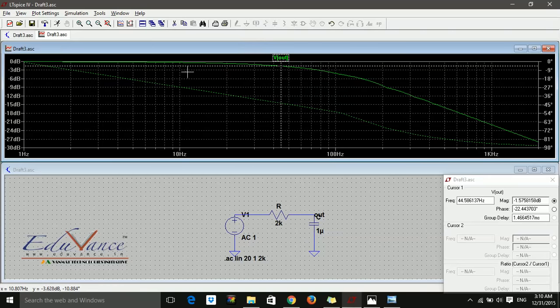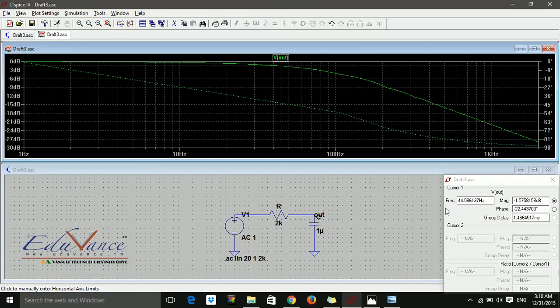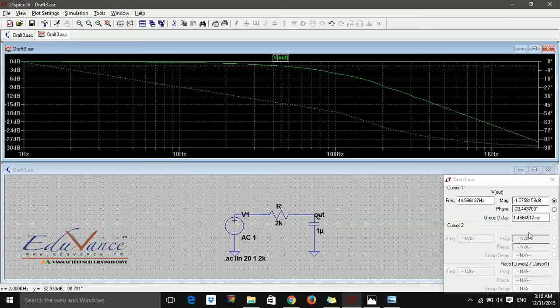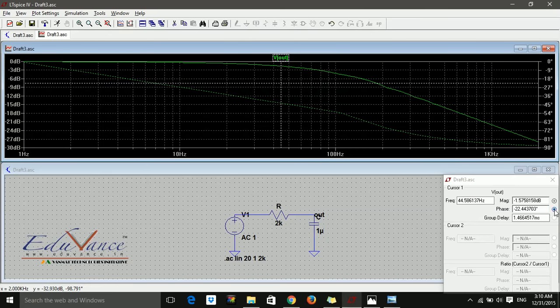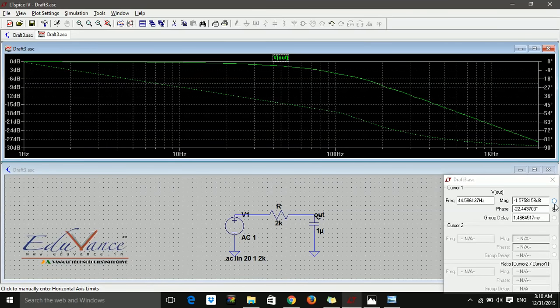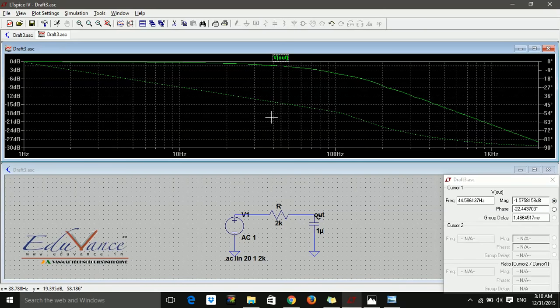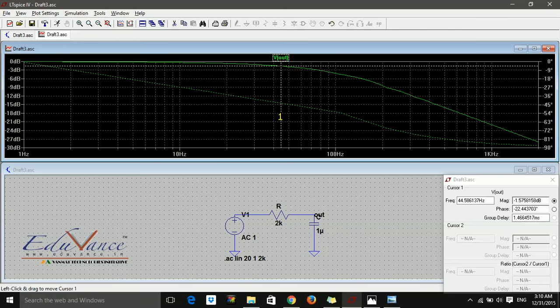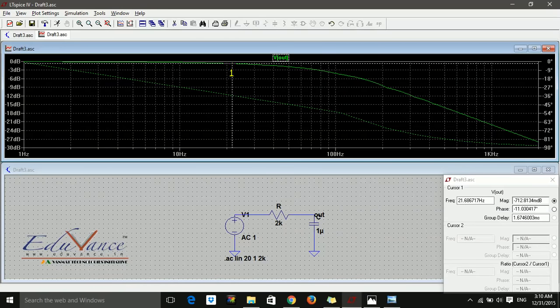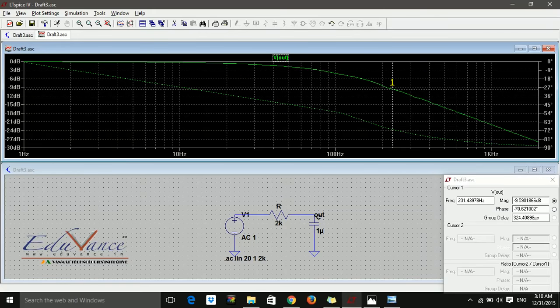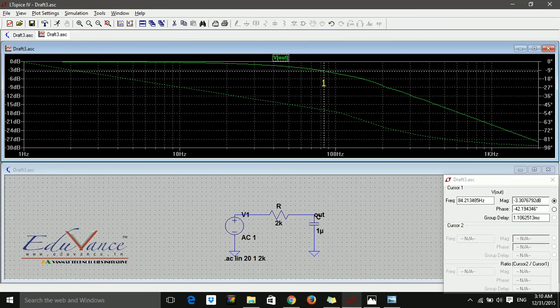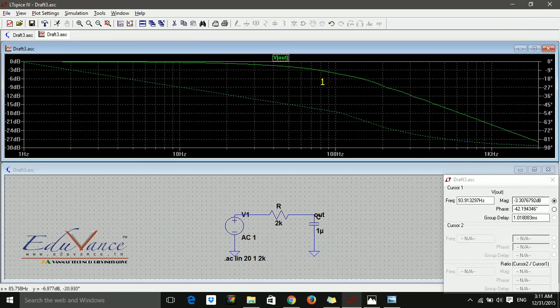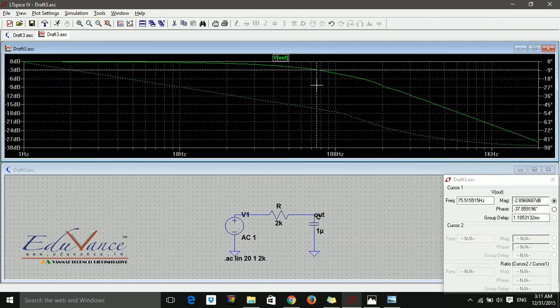We have two cursors available. You see cursor 1: frequency on the x-axis, magnitude in decibels, phase, and group delay. The cursor is attached to phase, but we want to measure magnitude, so I'll keep it at magnitude. If I hover over the graph, I see a number 1—that's the first cursor. I click and drag the cursor, and the values change in the bottom right corner.